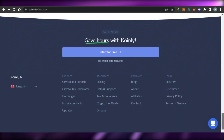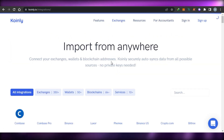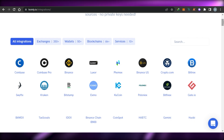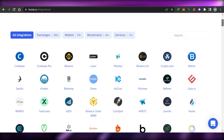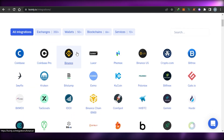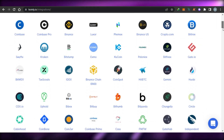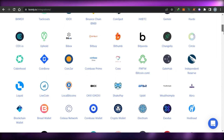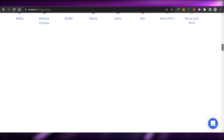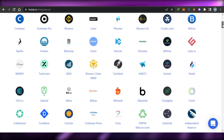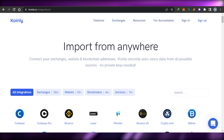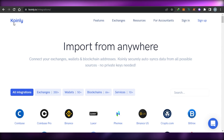We also get an exchange option on Coinly where you can connect your wallets, blockchains, and private keys. You can see right here: Crypto.com, Coinbase, Uphold, CoinJar, Trezor, Neutron, AirGap, and AirSwap — all are available. You can connect any wallet, blockchain, or exchange right here with your Coinly and start tracking your taxes right now.